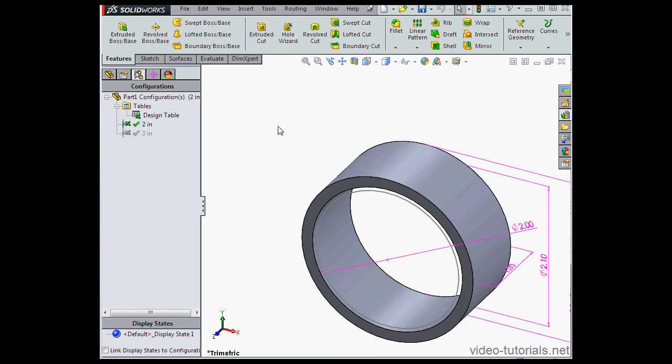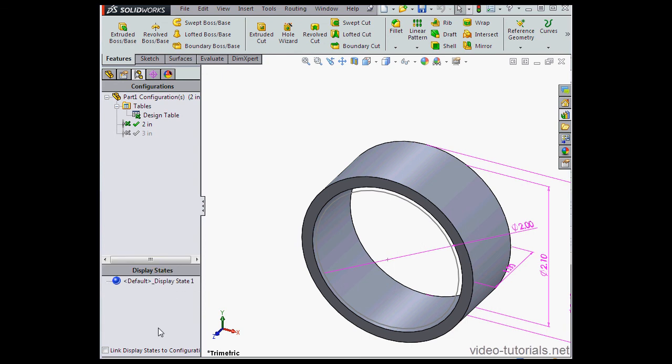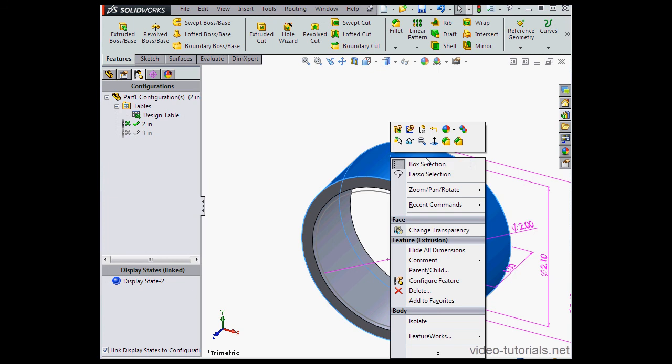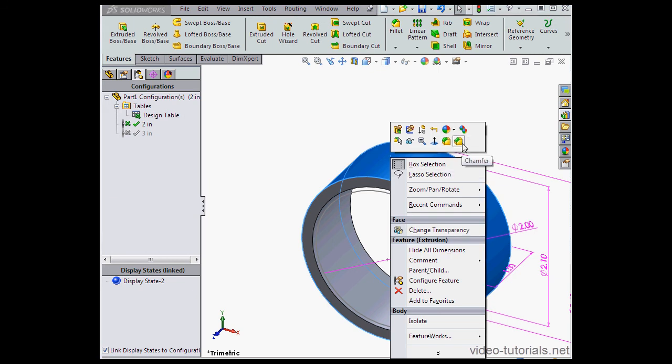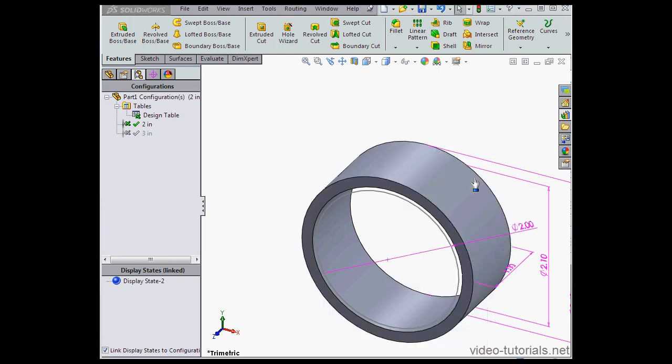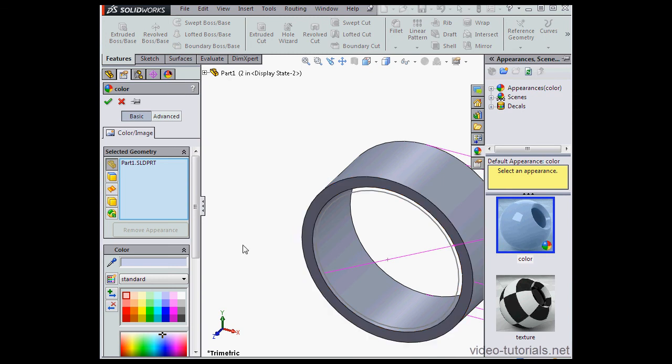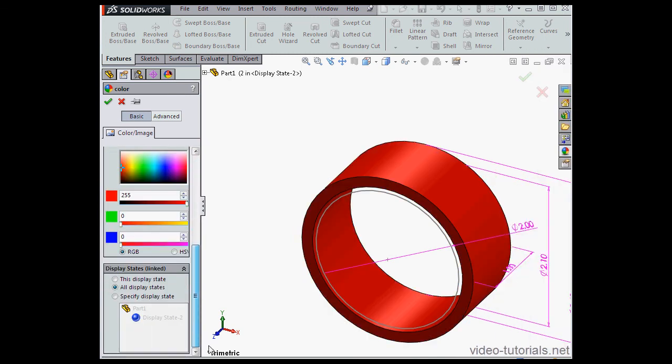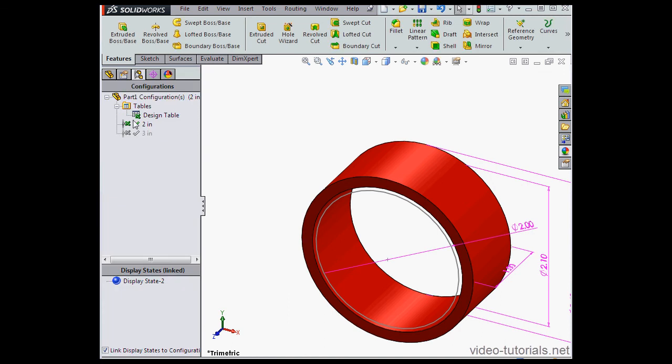For demonstration purposes, let's also change some colors. First, I'm going to check link display state to configurations. Now, let's right click on this face and select appearances, scroll down to the part level. I'll select red, and I'll apply it to this display state only. Click OK.